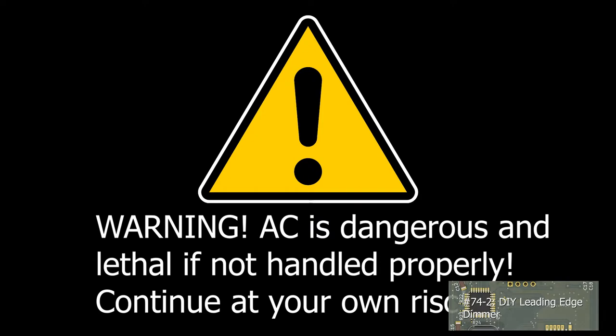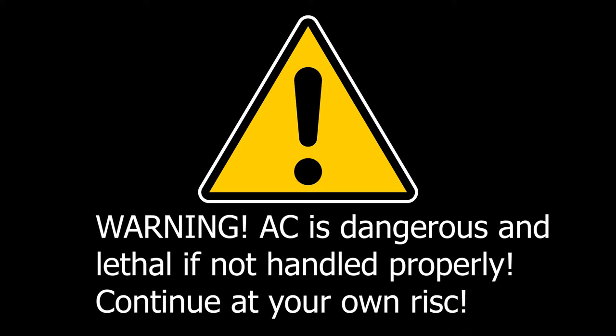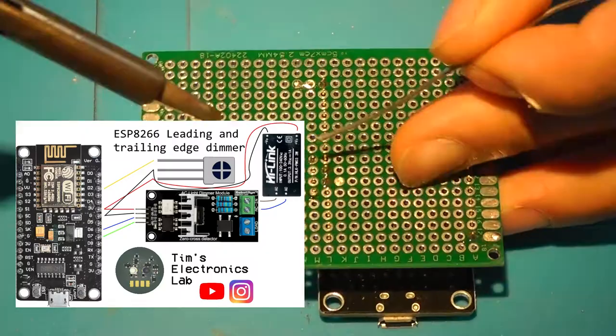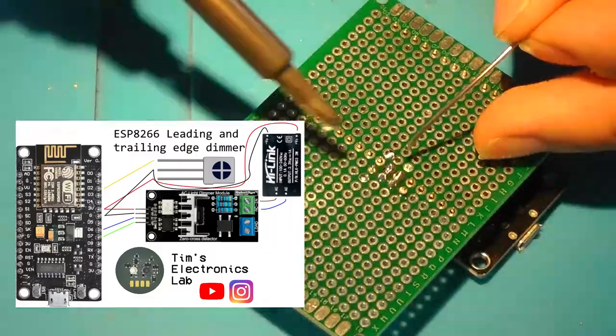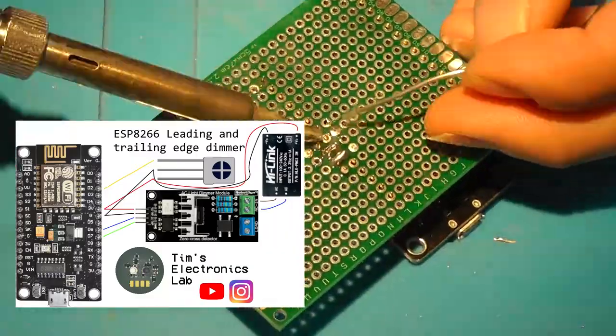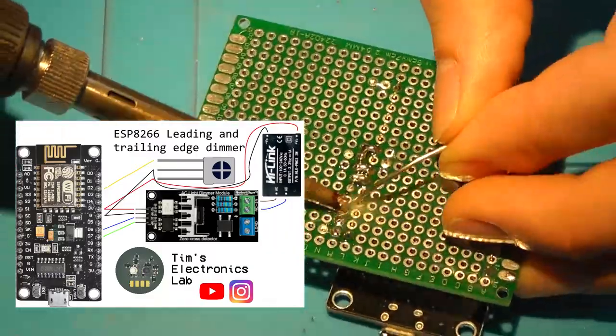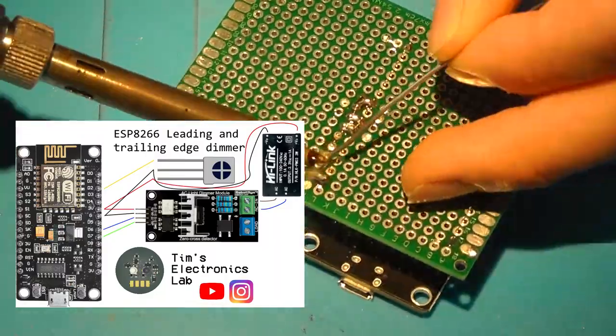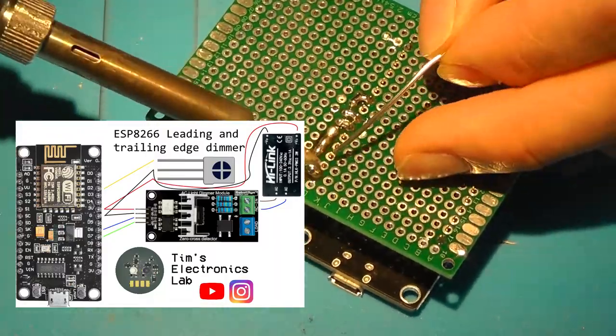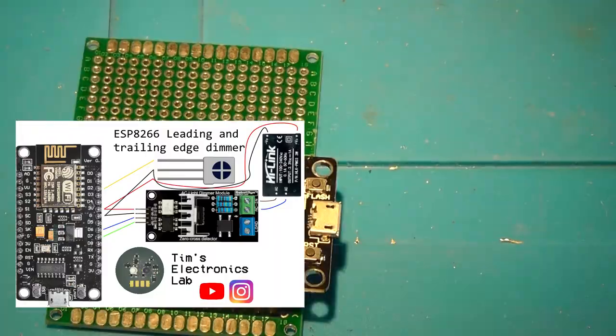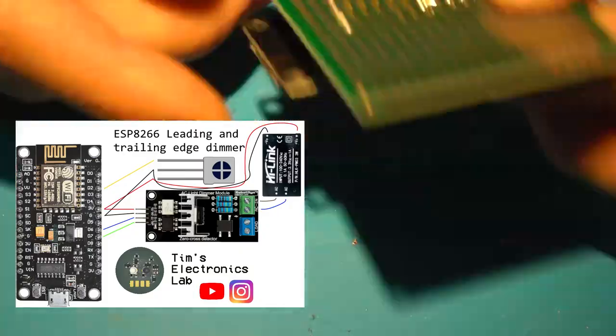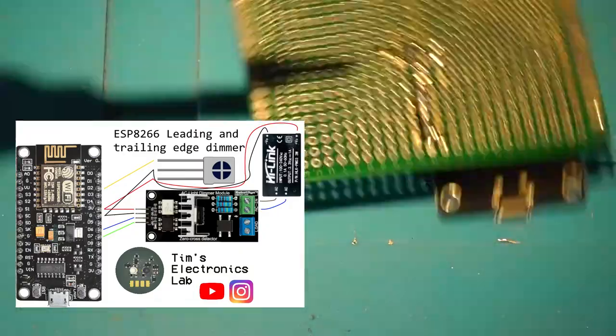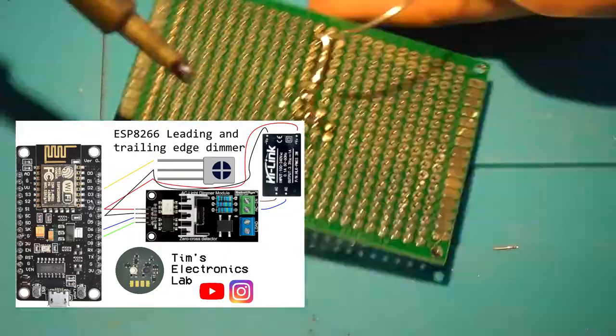Warning, mains voltage can be lethal and if you're not sure what mains voltage even is, please stop watching this video immediately. For this project I'll be using a NodeMCU 8266 in combination with Robot Dyn AC Dimmer, an 1838B IR receiver and a HLK PM03 AC to 3.3V DC converter.